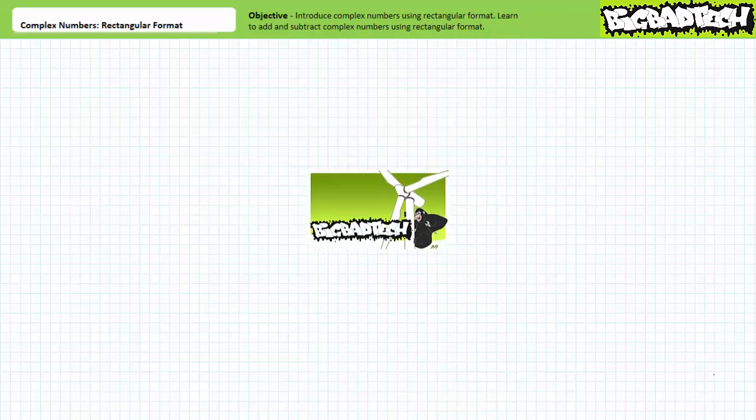This lecture is predicated on the assumption the viewer has watched the sine waves, amplitude and effective values, period and frequency, and phase shift lectures, all available at the Big Bad Tech channel. If you haven't watched these lectures yet or only dimly recall their contents, please take the time to do so now. This lecture presumes the viewer has more than a passing familiarity with time-variant sinusoidal phenomenon.